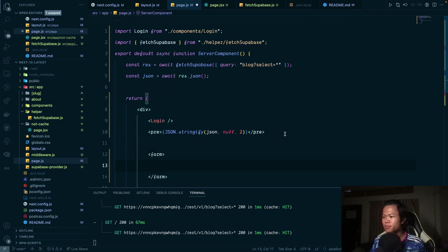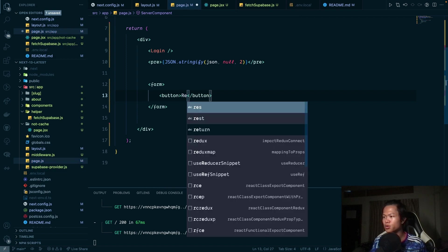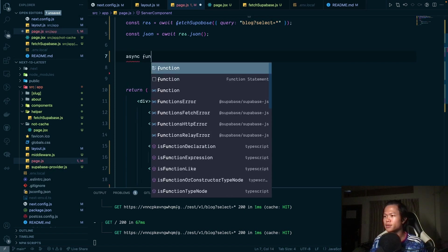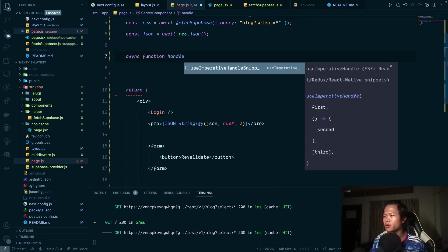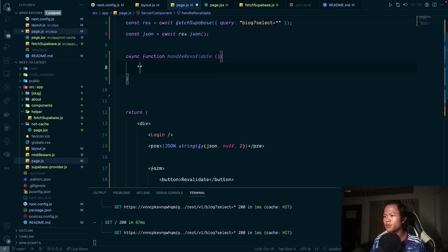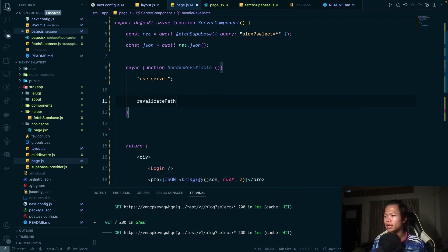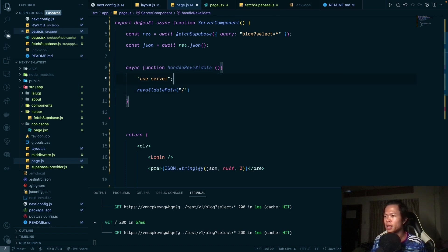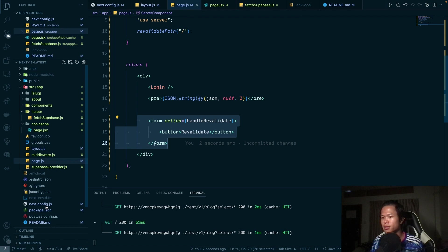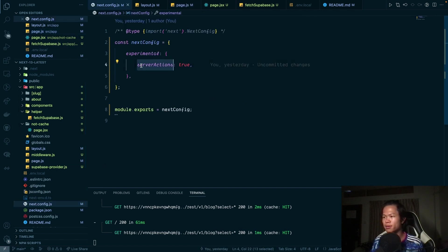To revalidate, I'll create a form with a button that calls a `handleRevalidate` async function. Inside, I'll use `revalidatePath` and pass the path to revalidate. I'll pass this function as the form's action. In `next.config.js`, you need to enable `serverActions` since it's still experimental.